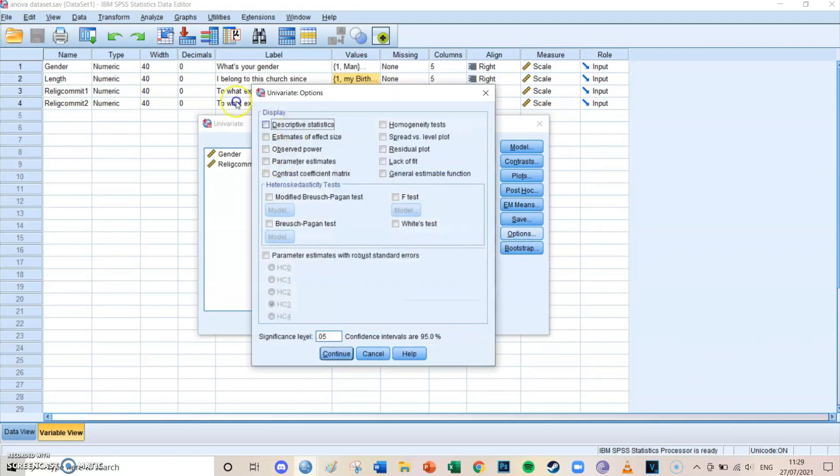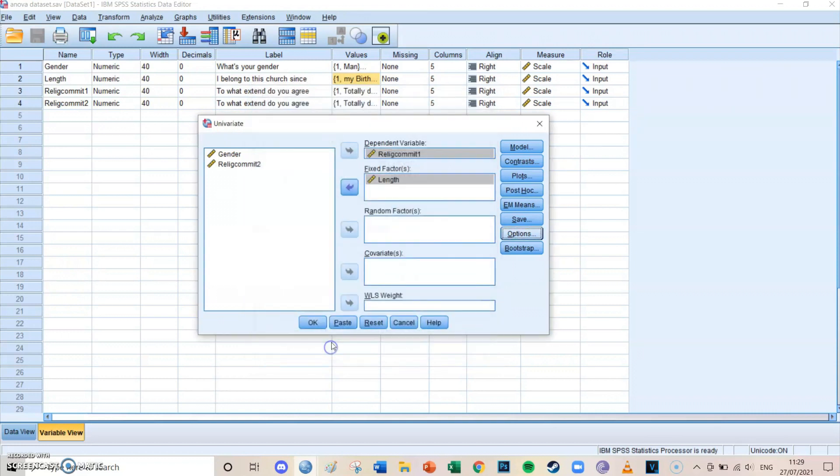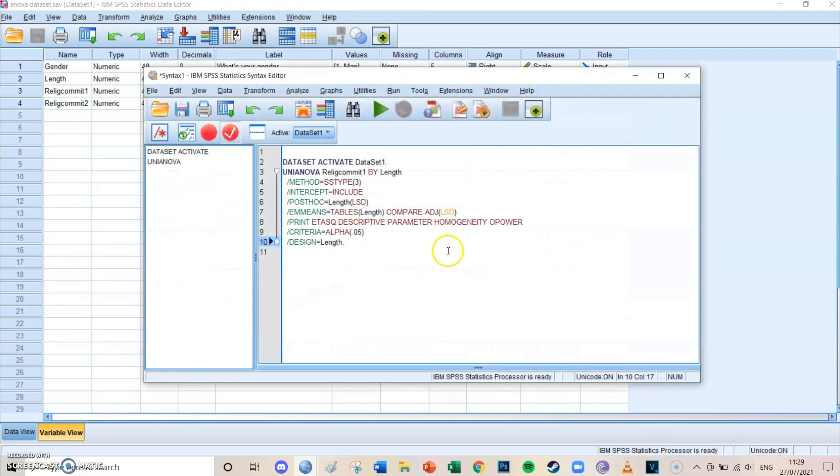And if you go to options, you select the descriptive statistics, the estimates of effect size, the observed power, the parameter estimates, and most importantly, the homogeneity tests, and then you press continue. Then you press paste.